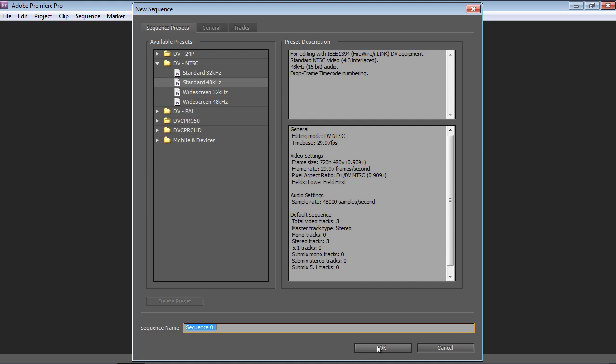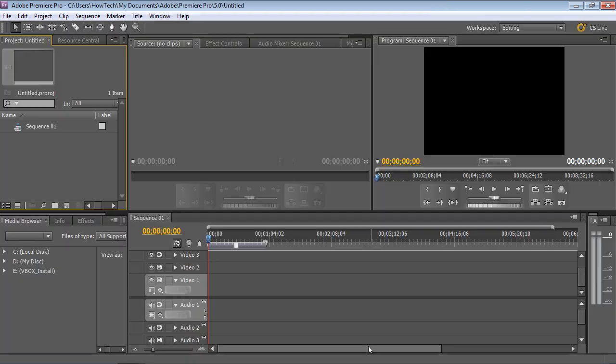In the next window, click on the OK button. Then double-click in the Project window to import video into the project.